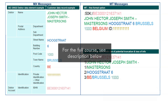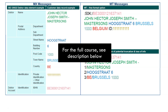Thus, the main aim of moving from the MT messaging standard to MX is to be able to transmit quality data between the parties involved in the message transfer. By quality, we mean structured, granular, non-truncated, and flexible data, as we just saw.